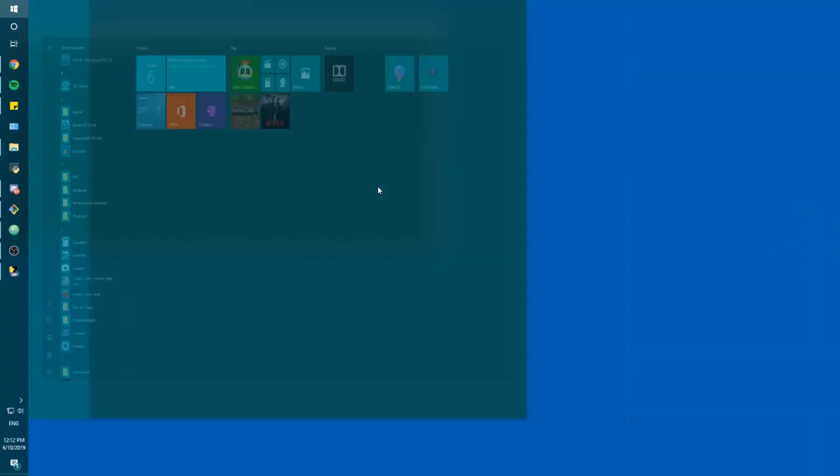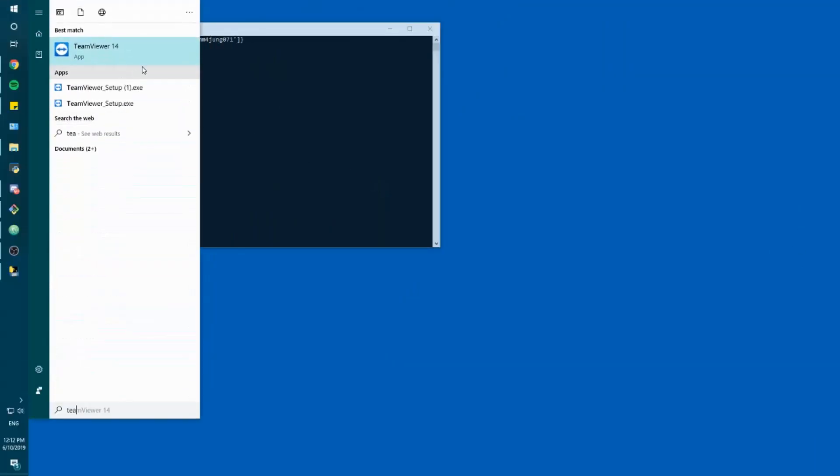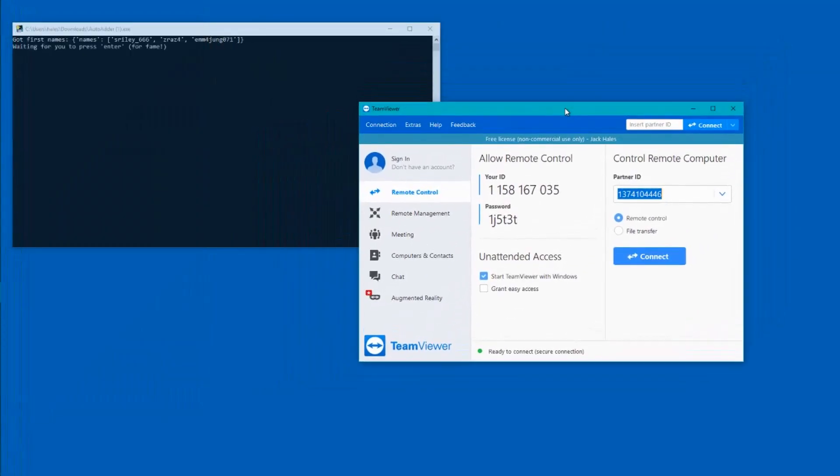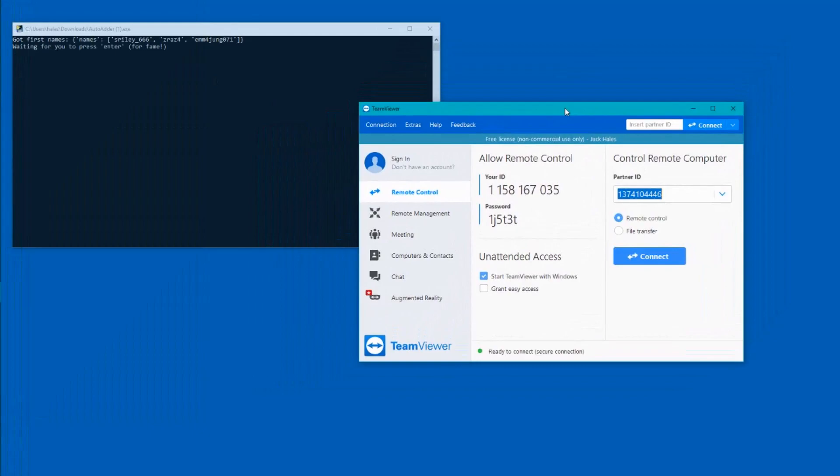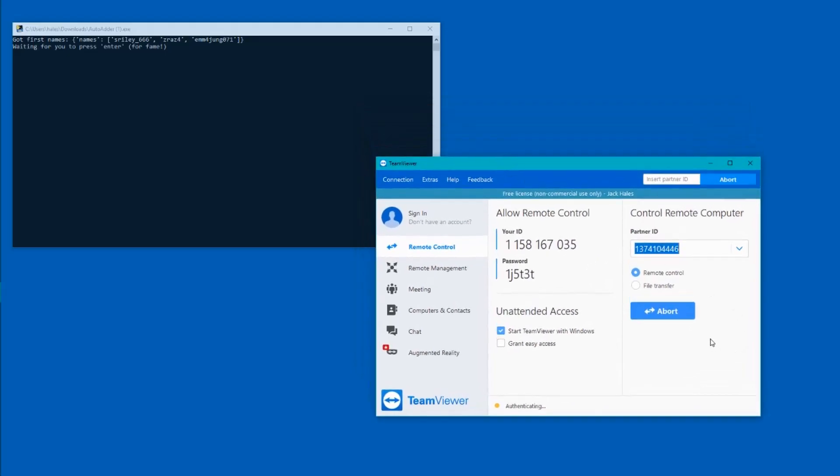Like before, we've got TeamViewer, and we've just got to wait for my phone. This is the ID, so you guys should be able to figure out TeamViewer. Now I'm just going to connect.